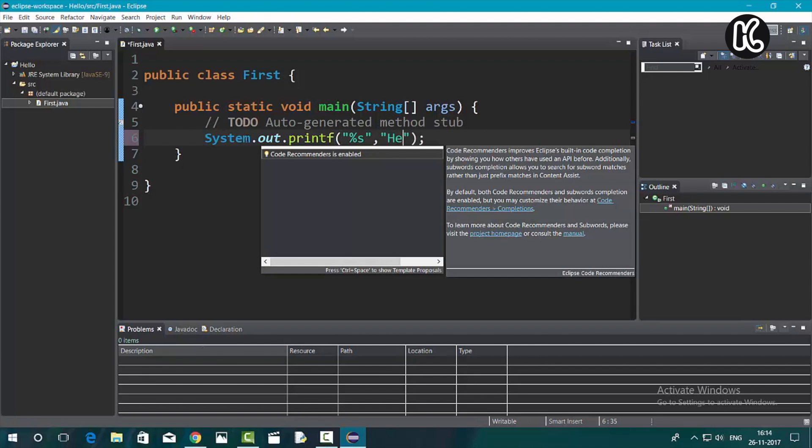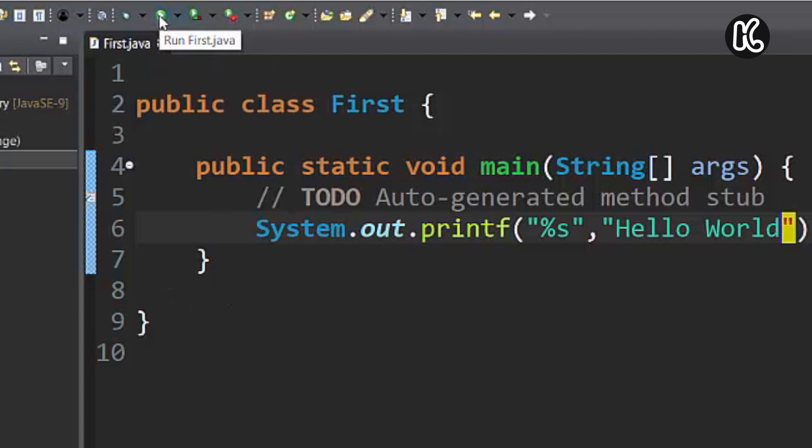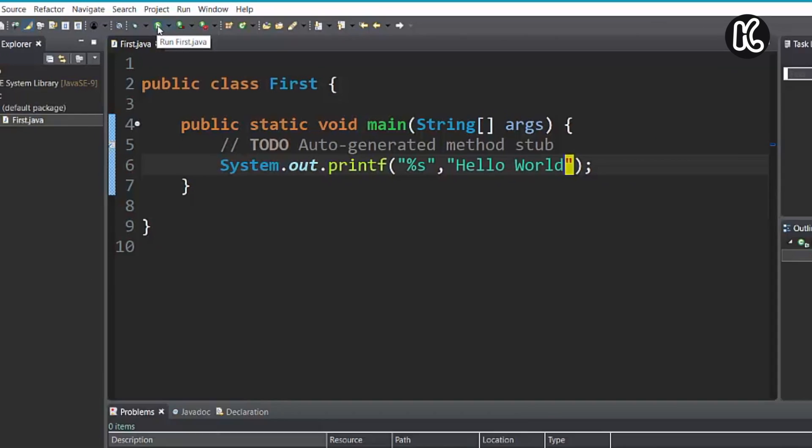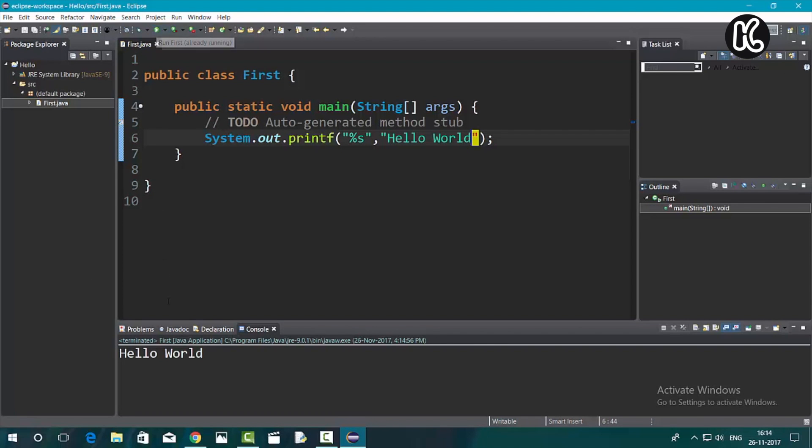Once you're done writing your Java code, you need to compile it. For this, on the toolbar, you need to look for this button which is a play button. Click on this button to compile and run your code. That's it. As you can see on the console, it's printed hello world.